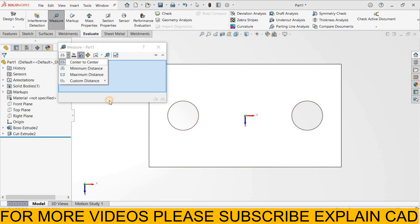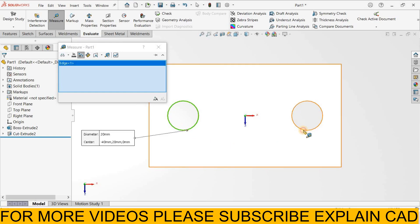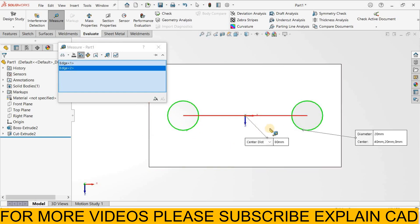Our first option is center to center. Select it. From this circle to this circle the center distance is 80 mm.